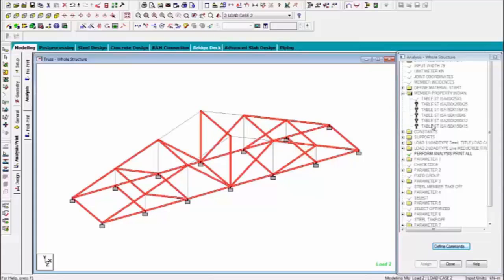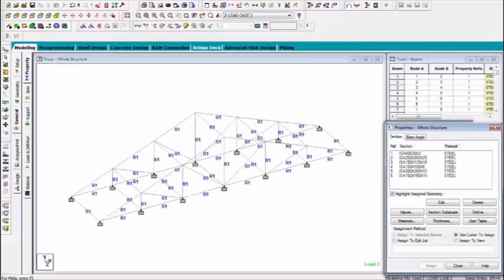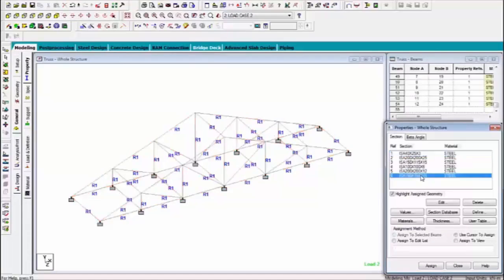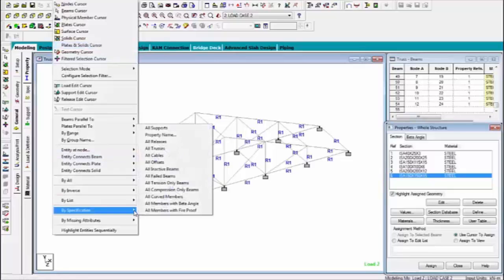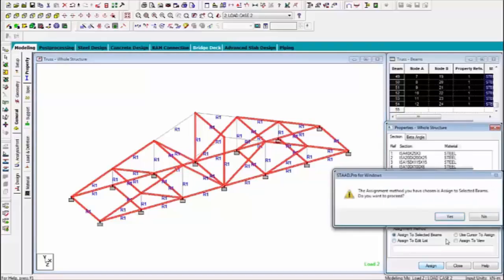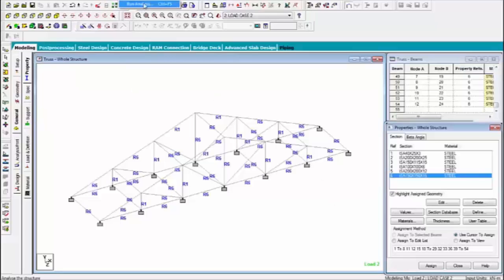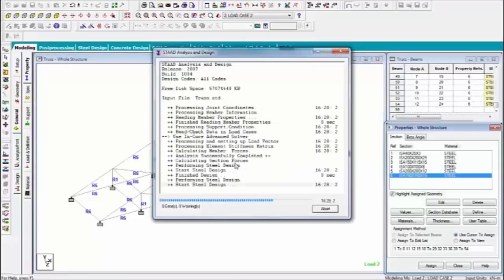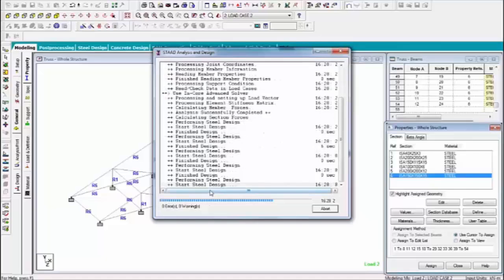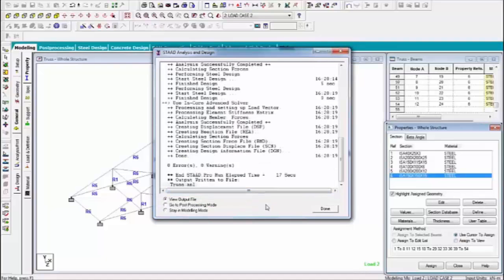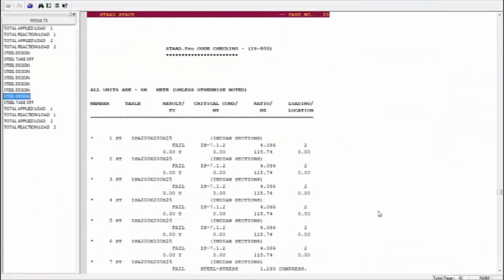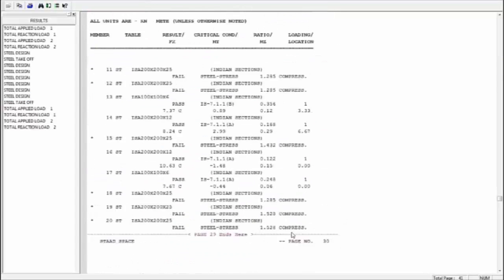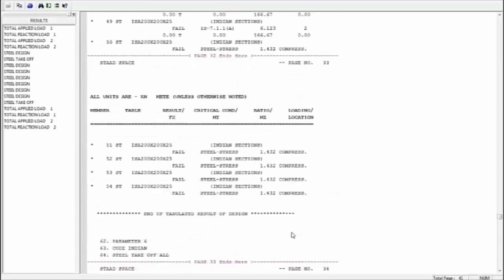So you can change the properties. Go to general properties go to general property which property you are defining like this I am change. Same things again failed members and define this property. The property okay now again go to analyze save.